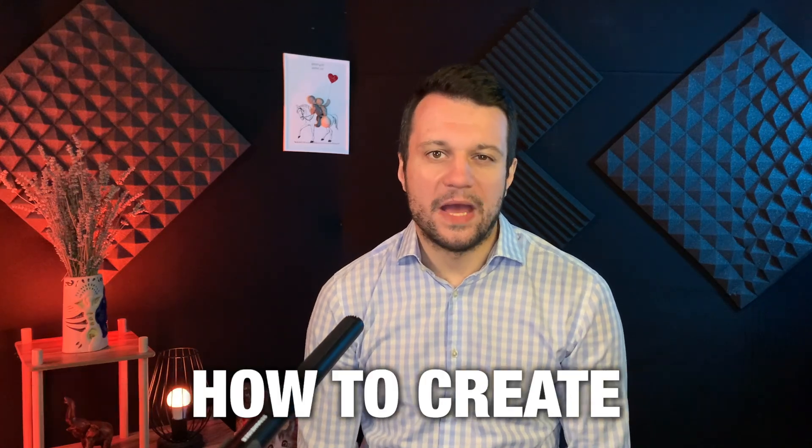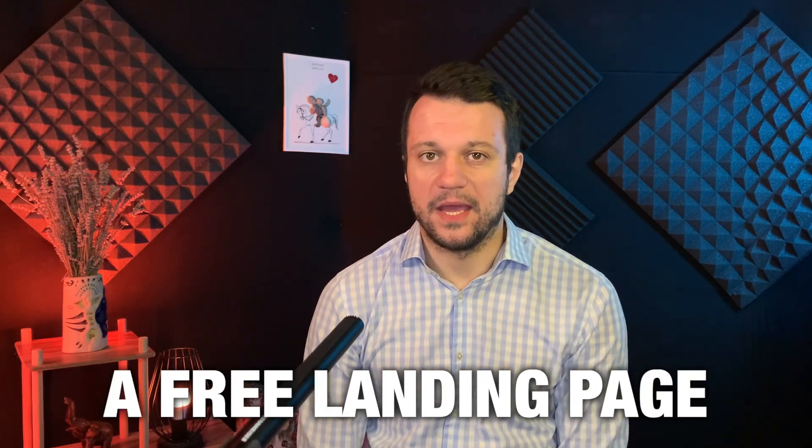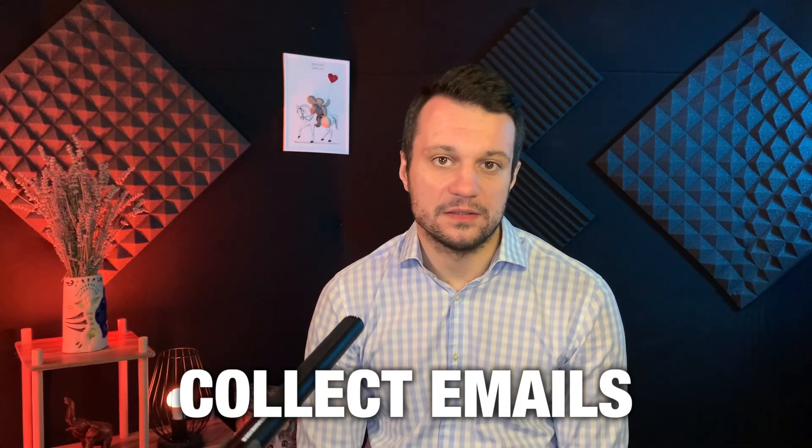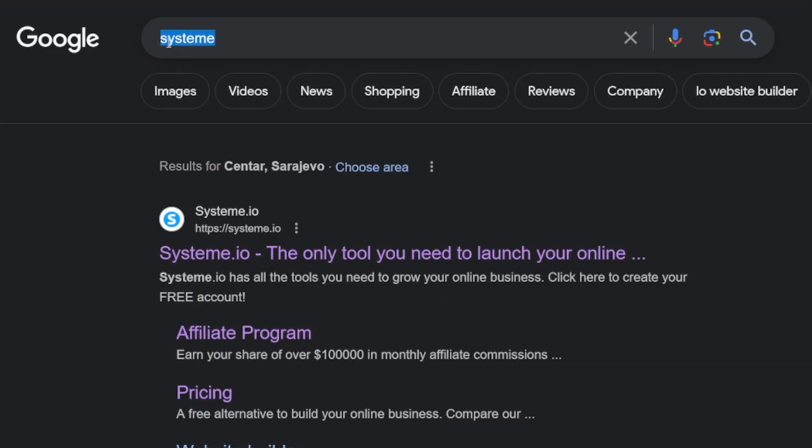This video will show you how to create a free landing page which will collect emails with Systeme.io. So the first step, just Google for Systeme. It's going to be the first result, this one.